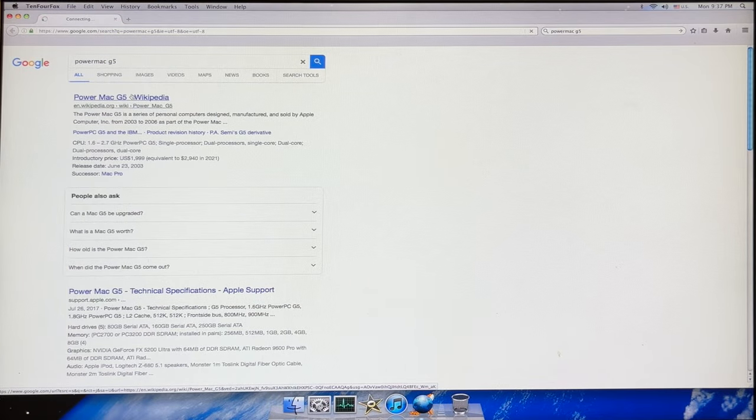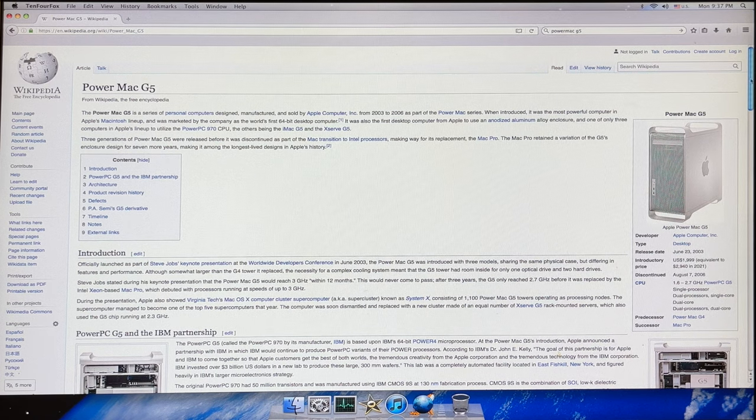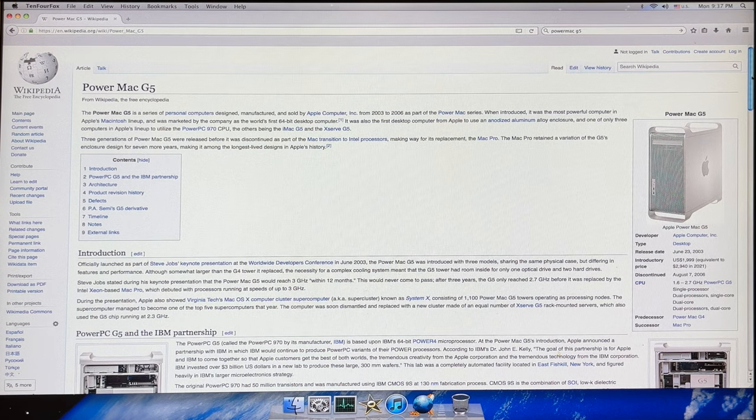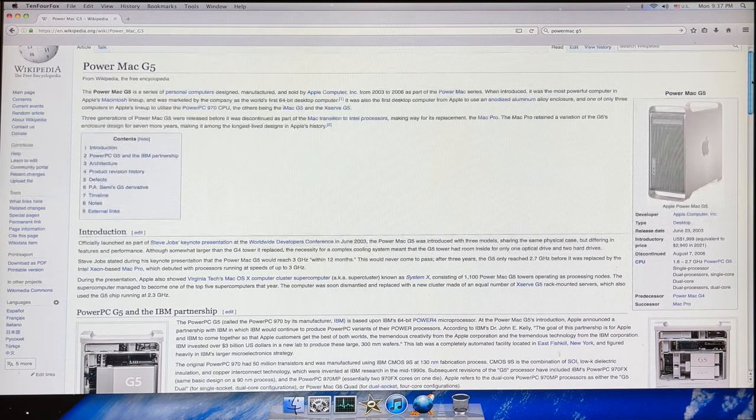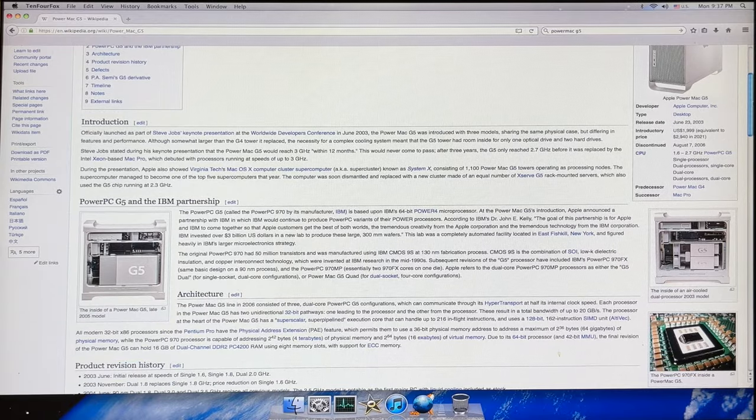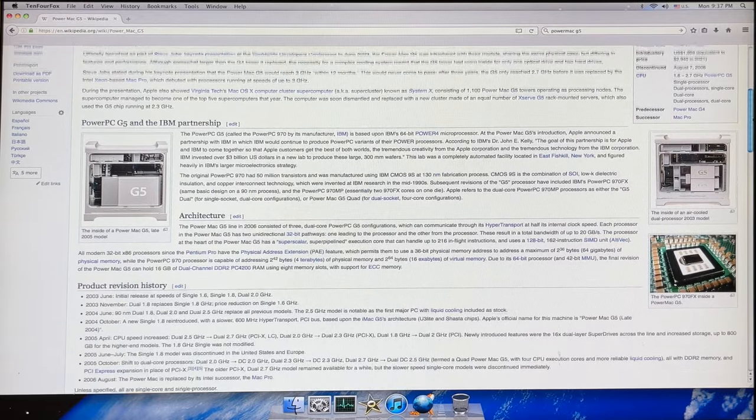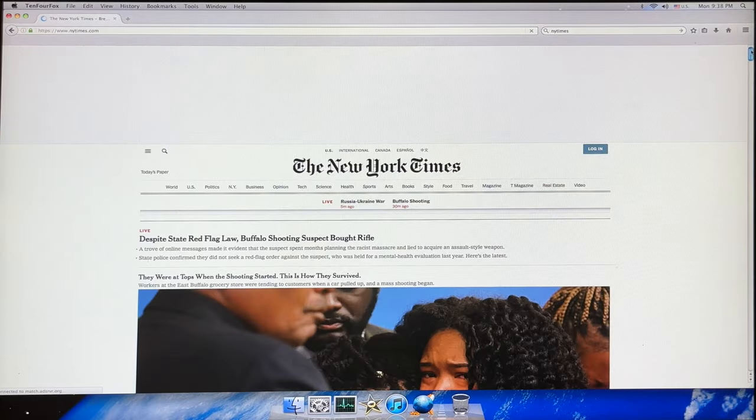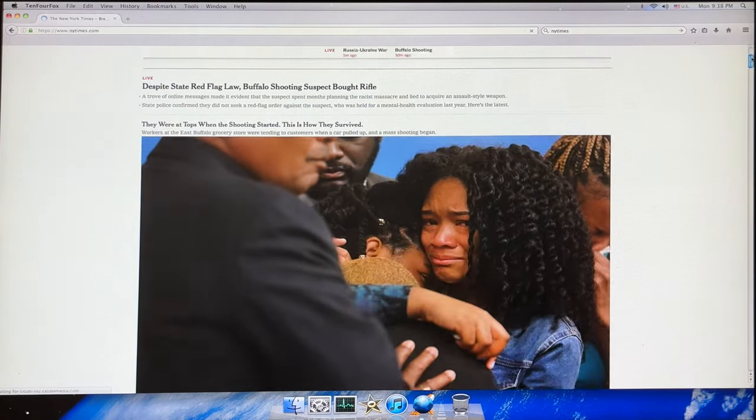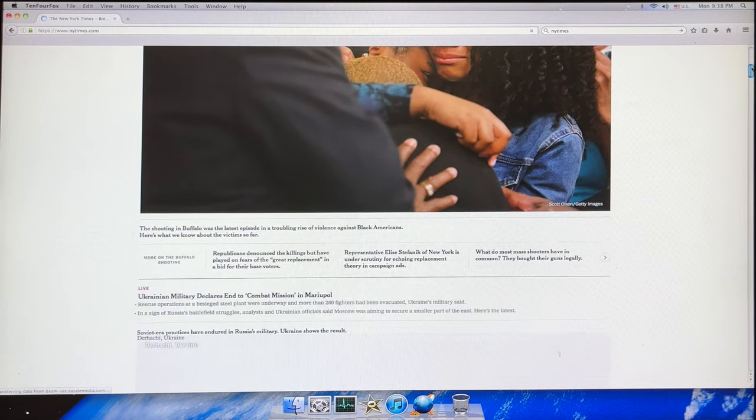Using TenFox, basic websites worked pretty well on the G5. Wikipedia worked with no issues, and the speed was definitely tolerable for a machine of this vintage. The New York Times was another webpage that worked with no issues.